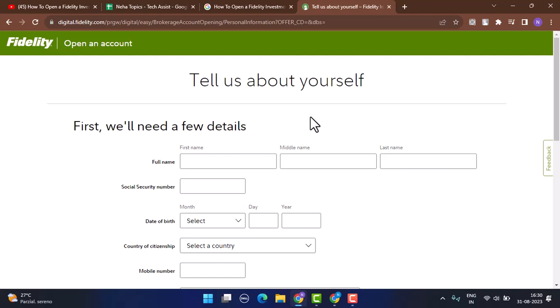This is how you can open or register for a Fidelity investment account. That is all for this video. I hope the video was helpful. Make sure to like, share, and subscribe to our channel. Also make sure to comment down below for any further queries. Thank you for watching. See you in the next video.